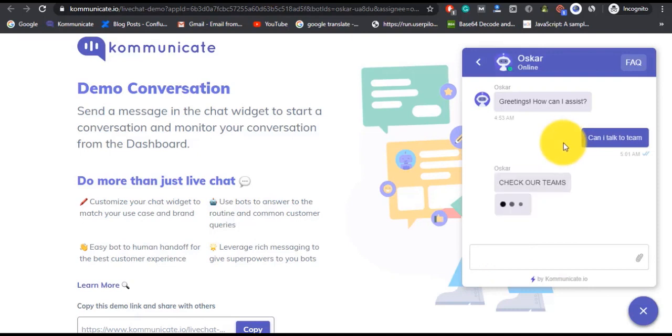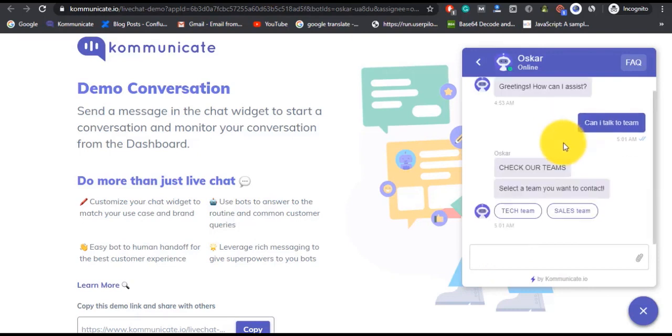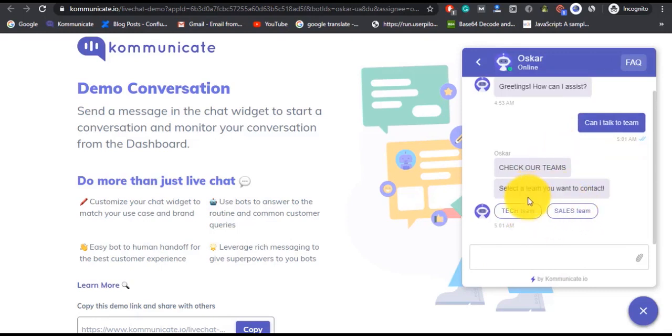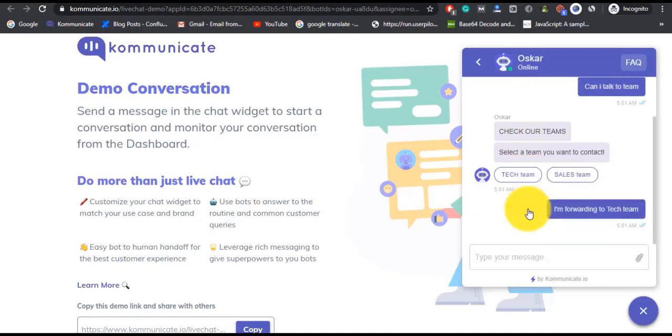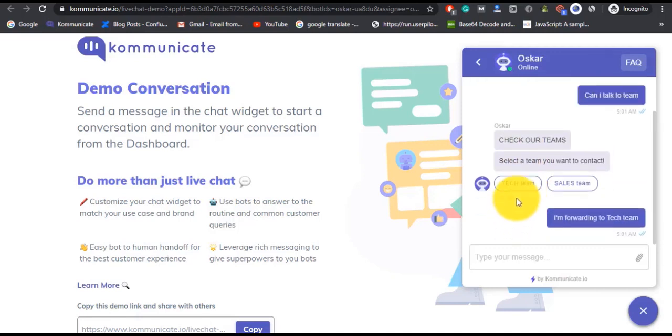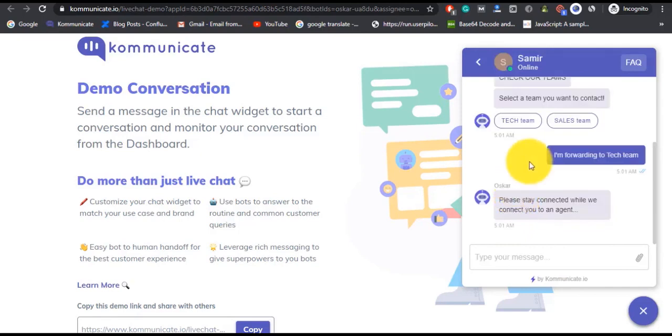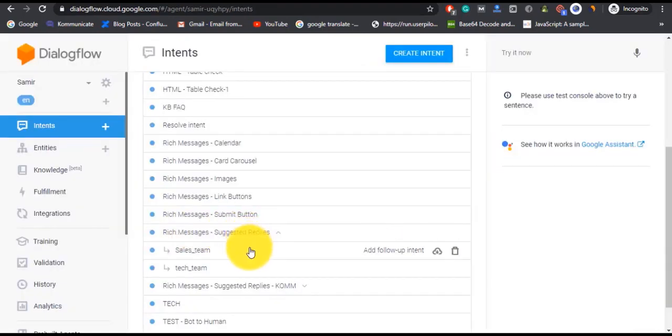As you can see, the bot has responded with what responses we mentioned: Tech Team and Sales Team. Now once a user clicks suggested replies, you can create follow-up intents just like here—we are having two follow-up intents for this particular suggested reply intent.